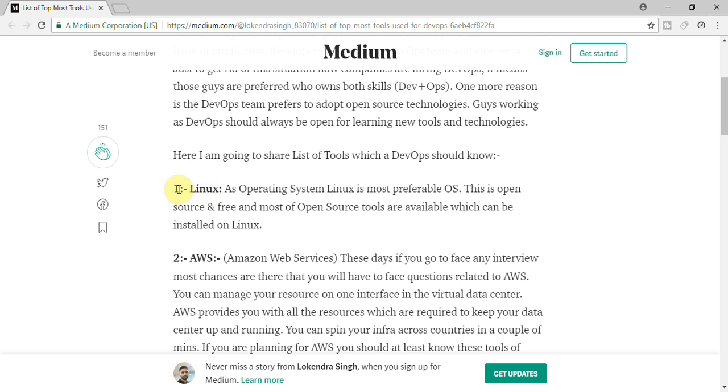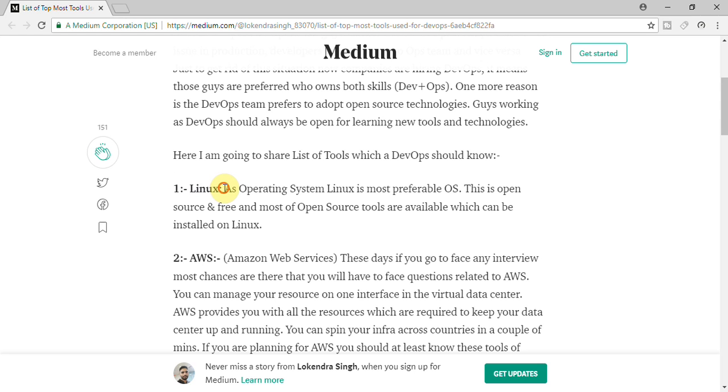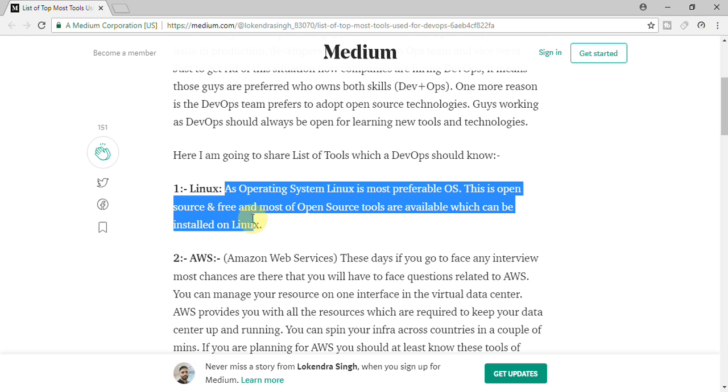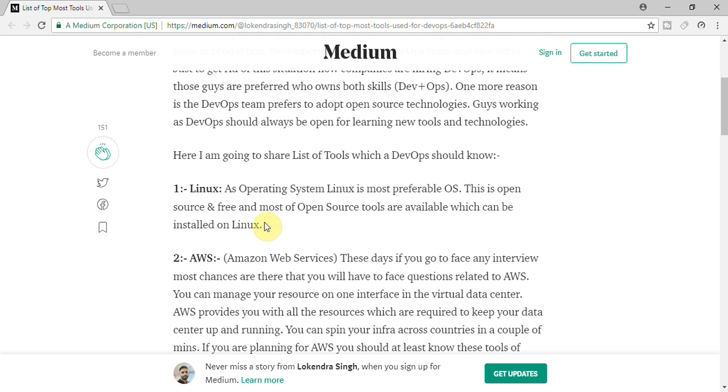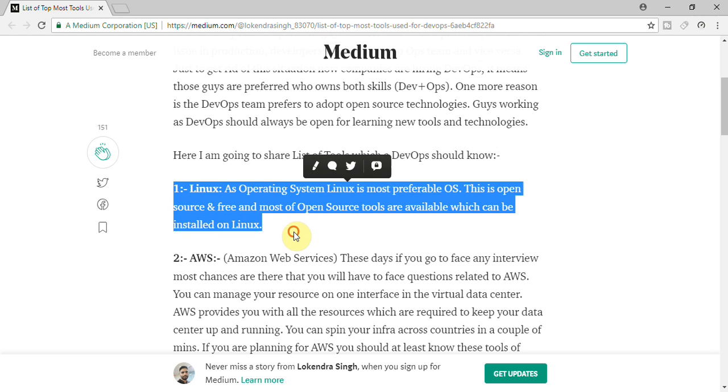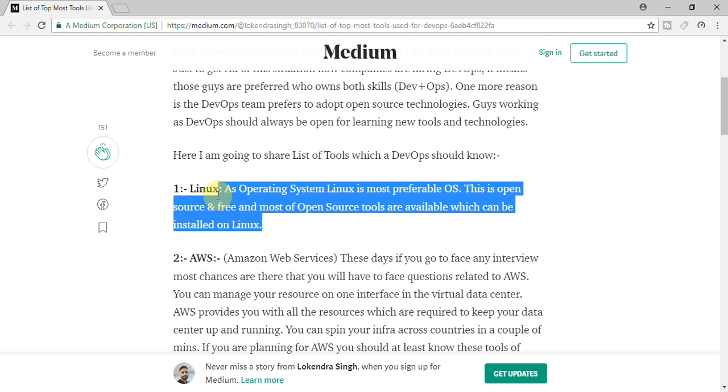First of all you need to have hands on on the Linux operating system. All the available tools which are being used by DevOps, most of tools are installed on Linux operating system. So at least you should have hands on experience on Linux. So for learning Linux you can subscribe to my channel as I have already created some tutorial for Linux itself.